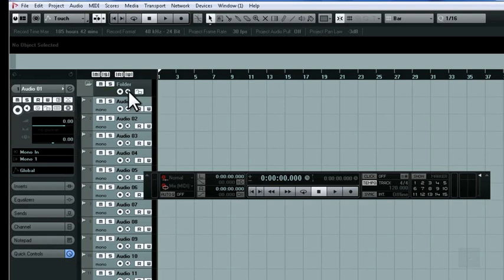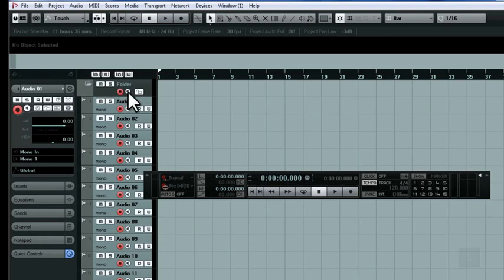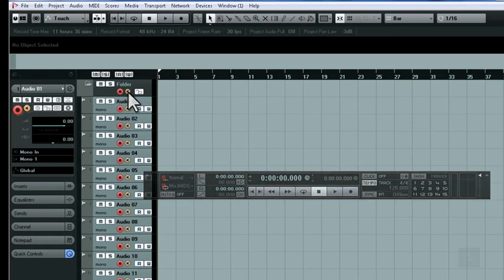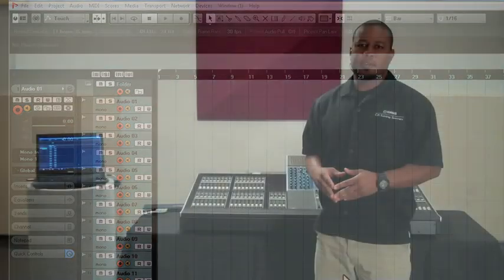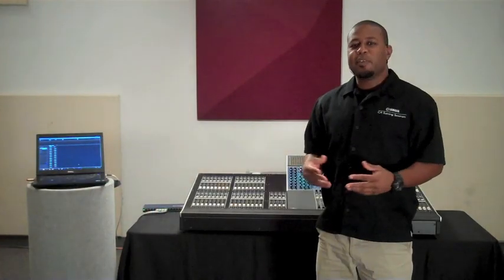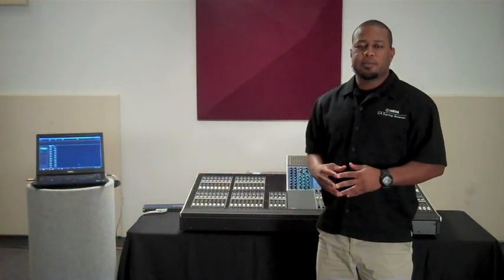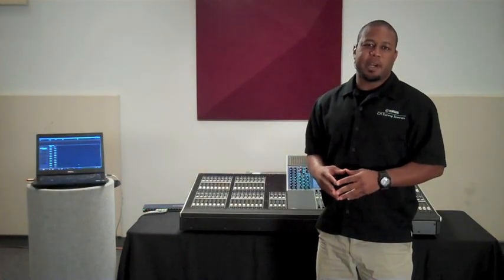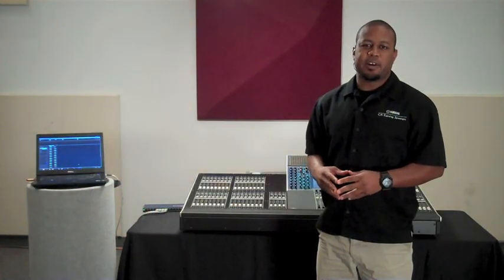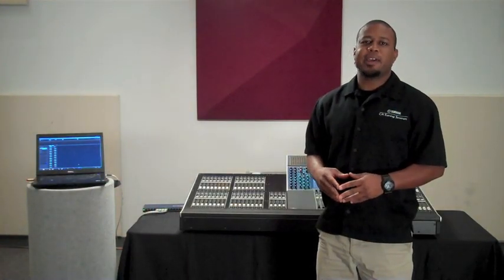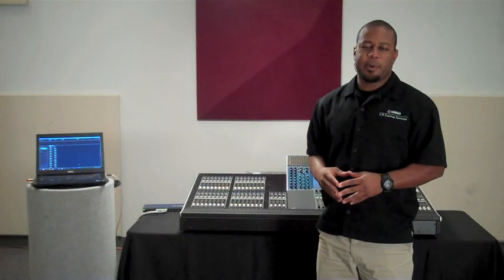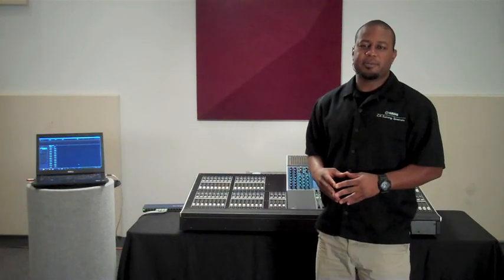Now we're ready to record ARM our tracks and monitor our tracks. Once we patch audio from the console to our computer using the direct outputs, we're set to go. Now that we've configured Nuendo to receive audio from Dante Virtual Sound Card, let's go ahead and set our direct outputs on the console.